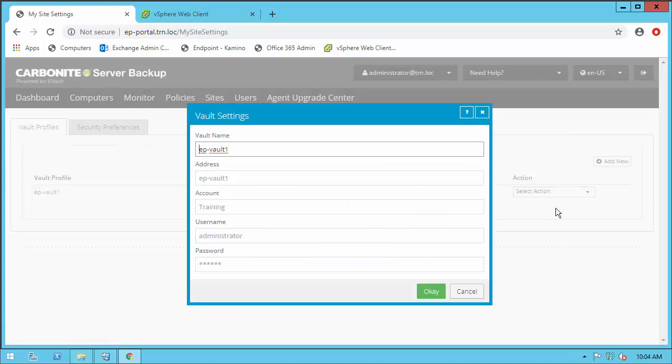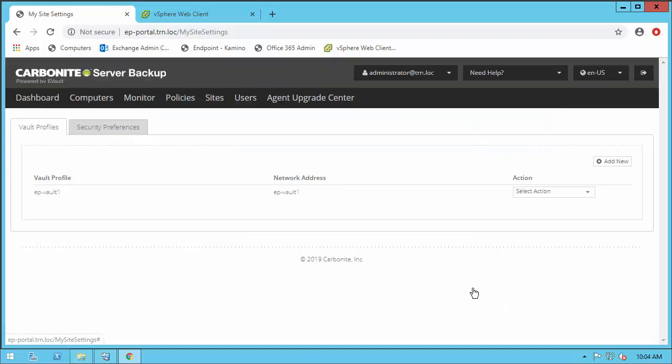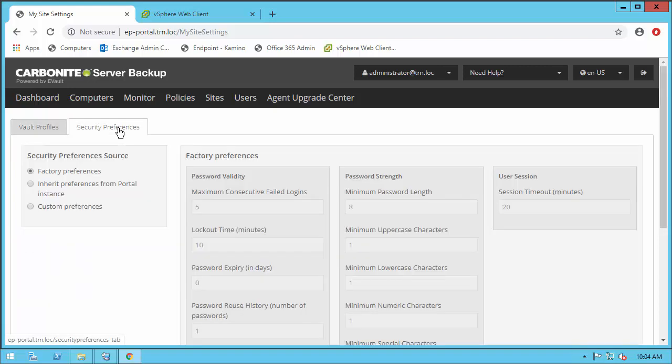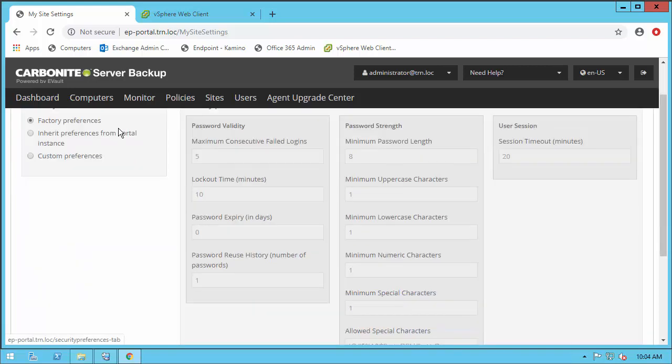The Carbonite Server Portal is your one-stop shop for the protection, recovery, and reporting of your entire backup environment. The portal can be deployed on-site or you can use Carbonite's hosted portal as well to simplify your deployment saving time and money.